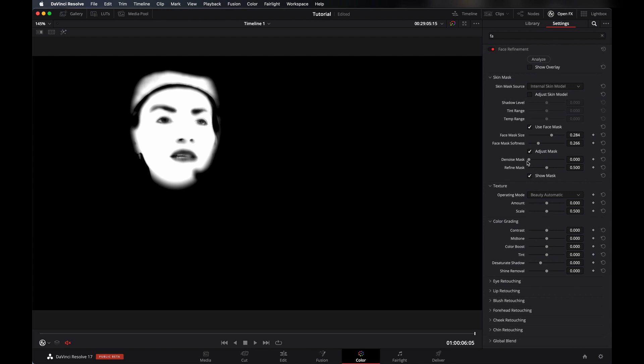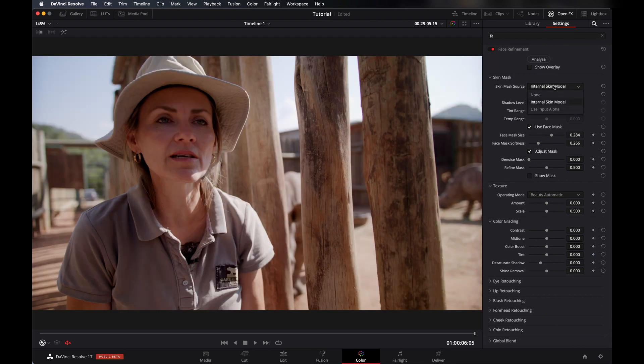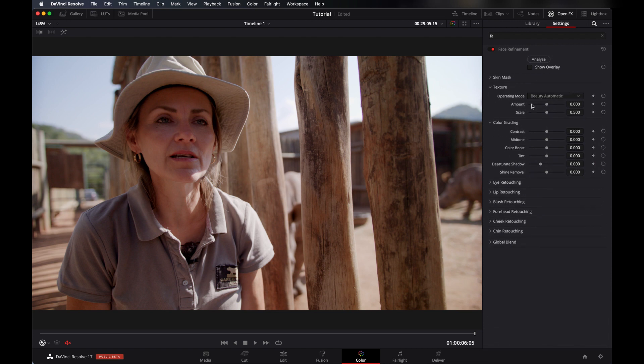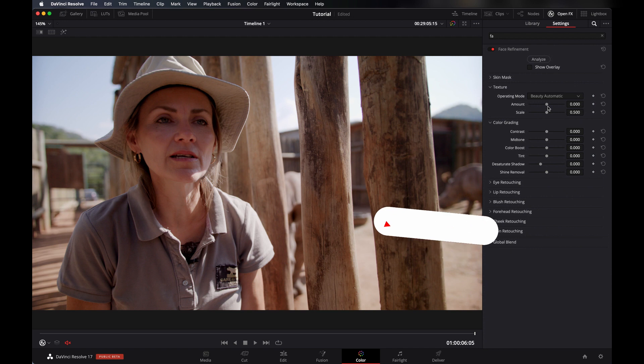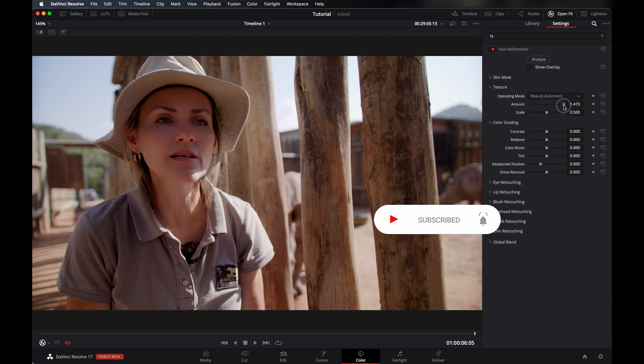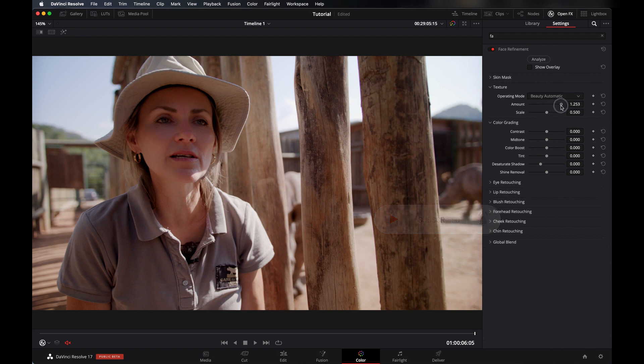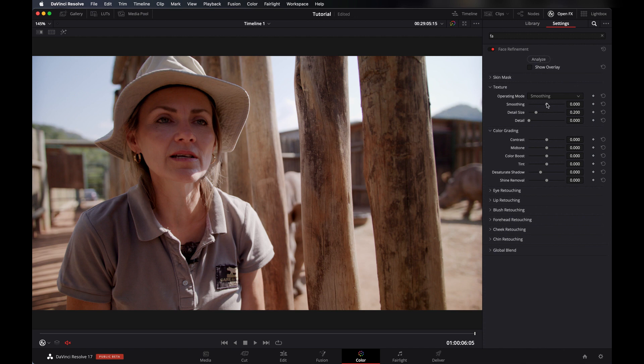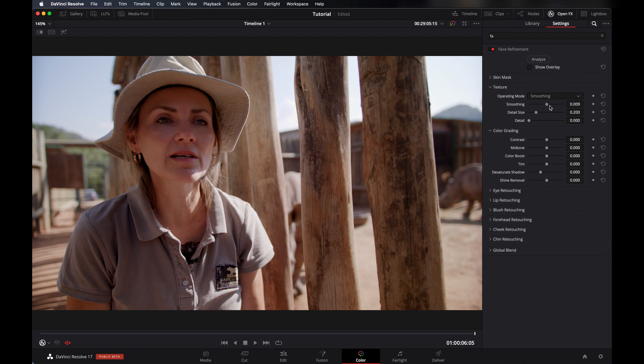And next is Texture. This is a very good tool with that you can add softness in her skin, like a beauty automatic look. If you want to add some amount here you can see her skin is going softer and softer while we are adding it. And there are some others, here is Smoothing. You can minus it to sharpen it and add it for smoothing. You have to be careful while adding it because it does so much. With that your video can fall apart. You have to be very careful while using it.